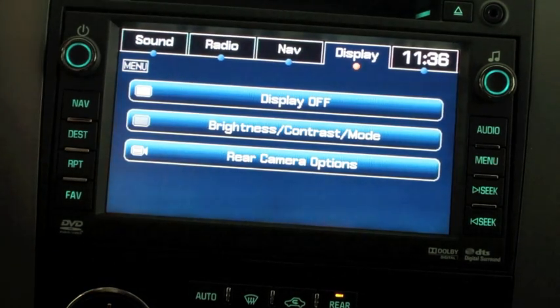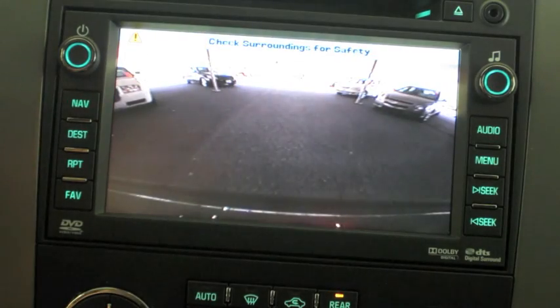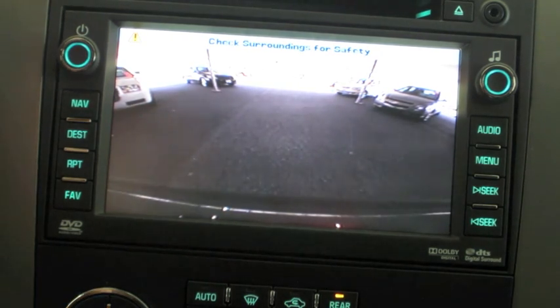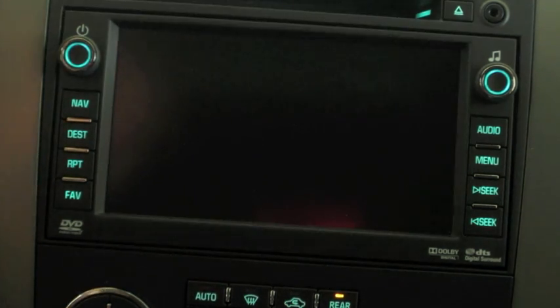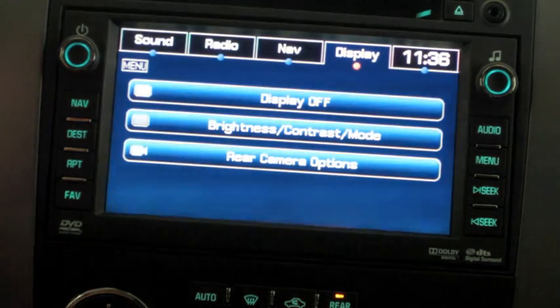Rear camera options: to operate the rear view camera, just put the vehicle in reverse and it automatically pops up. Put it into drive or park and that'll bring it back to the navigation screen.